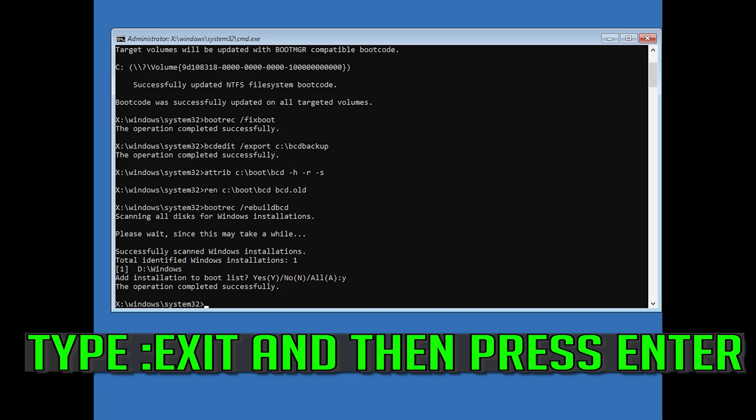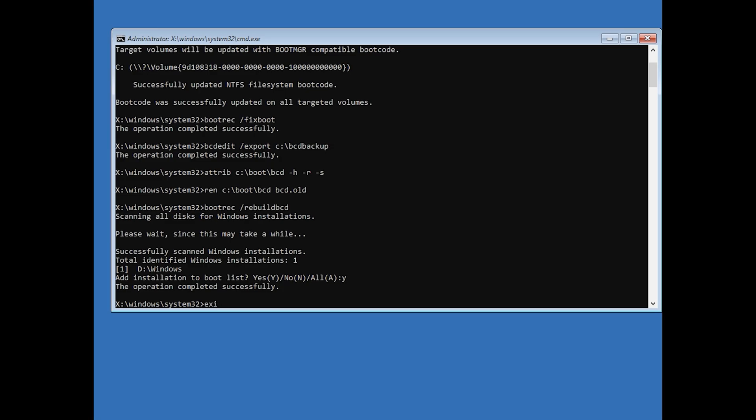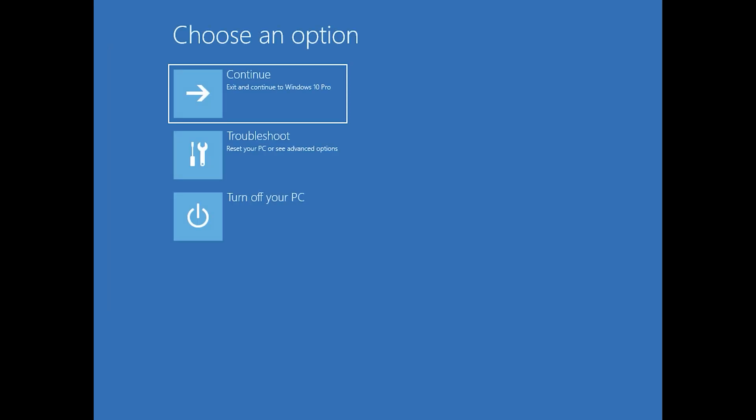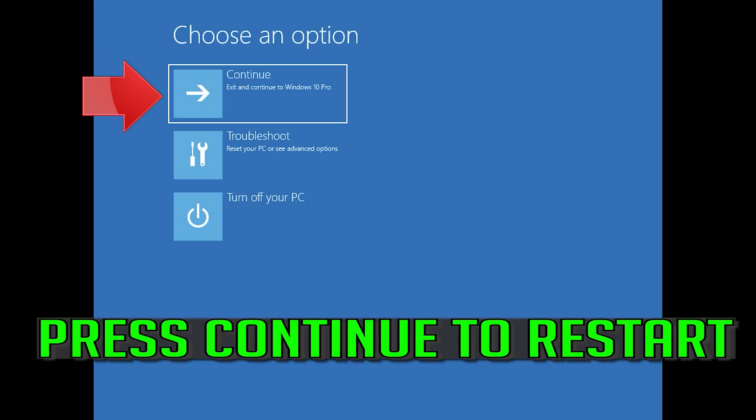Type exit and then press Enter. Press Continue to restart.